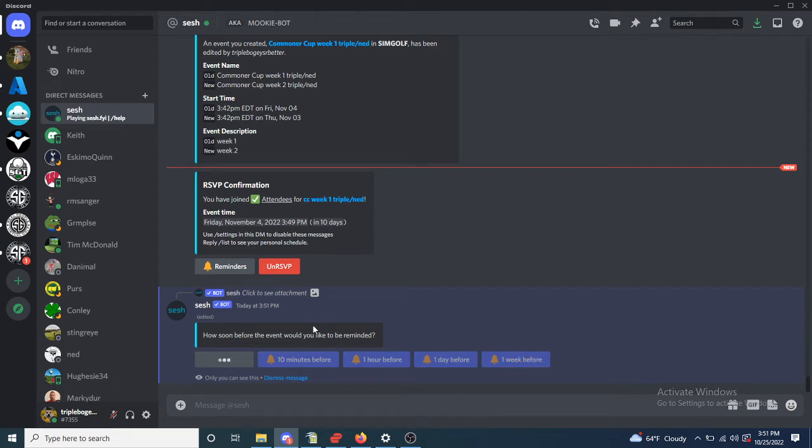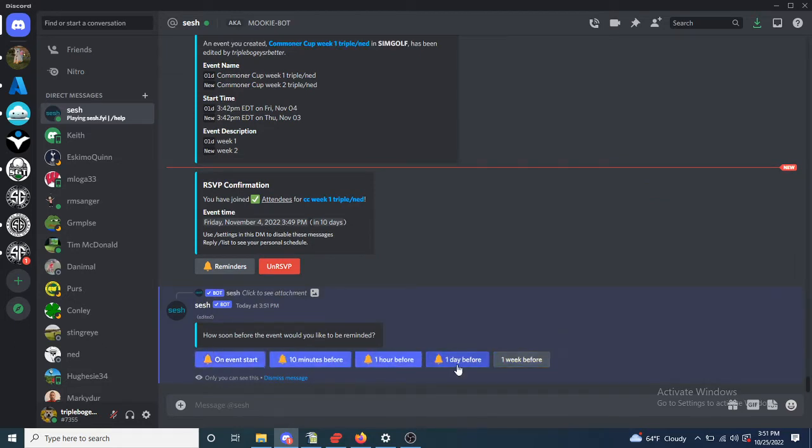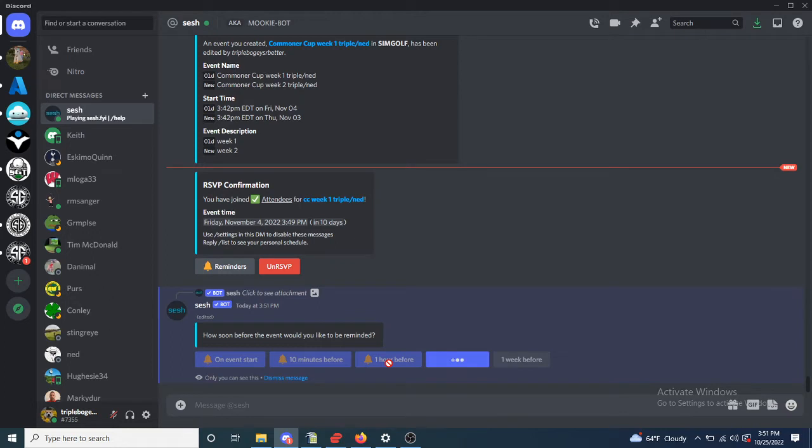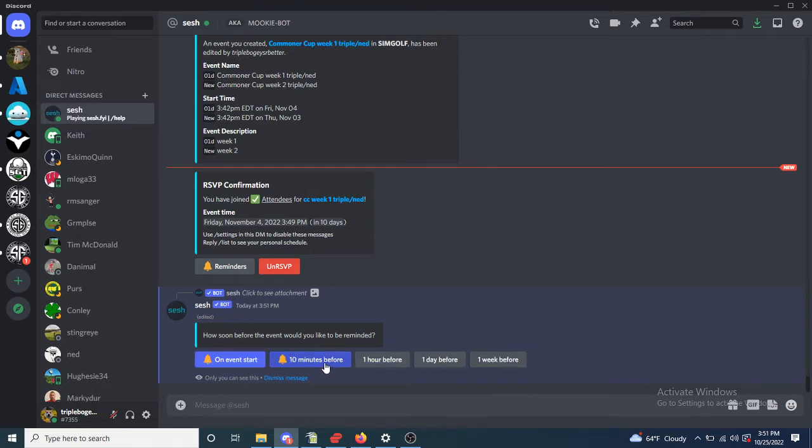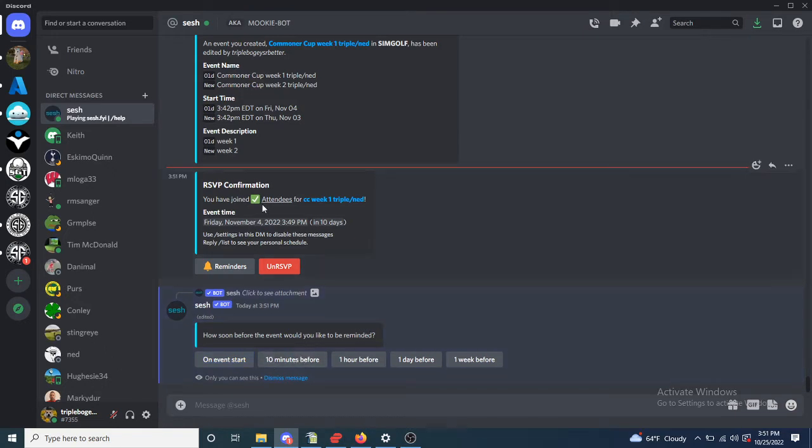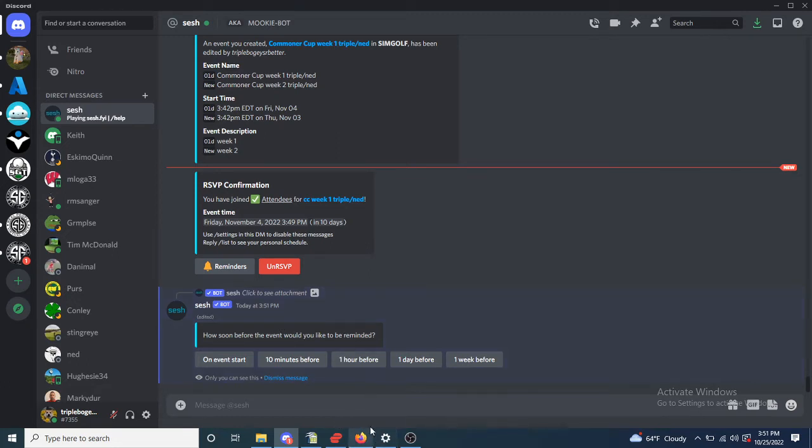When it gets to one week before, right at that time, you'll get a DM from the bot saying hey, your event starts in one week, and it'll be whatever that day is plus seven days. Right at that time you'll get a message.